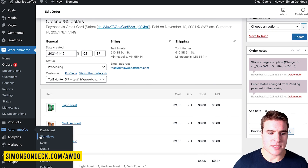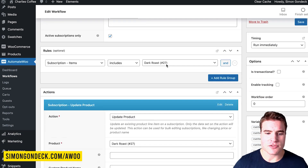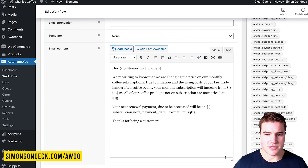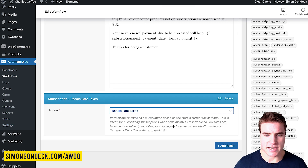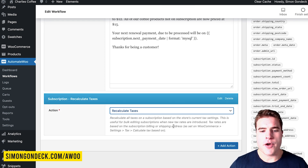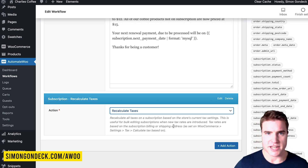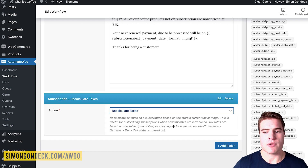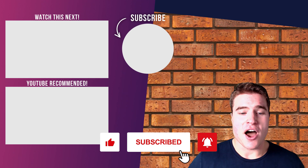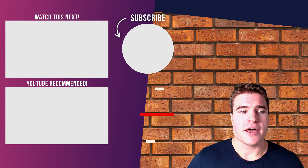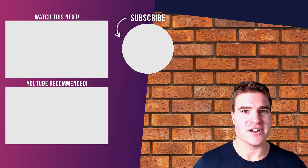This automatically updates the taxes, but if you need to, you could also add an action such as subscription recalculate taxes — for example, if you use Avalara Tax or TaxJar. When in doubt, test it out. That's it for today. If you got value out of this video, make sure to hit that like and subscribe. All the links in this video can be found in the description box below. Until next time, have a great rest of your day.